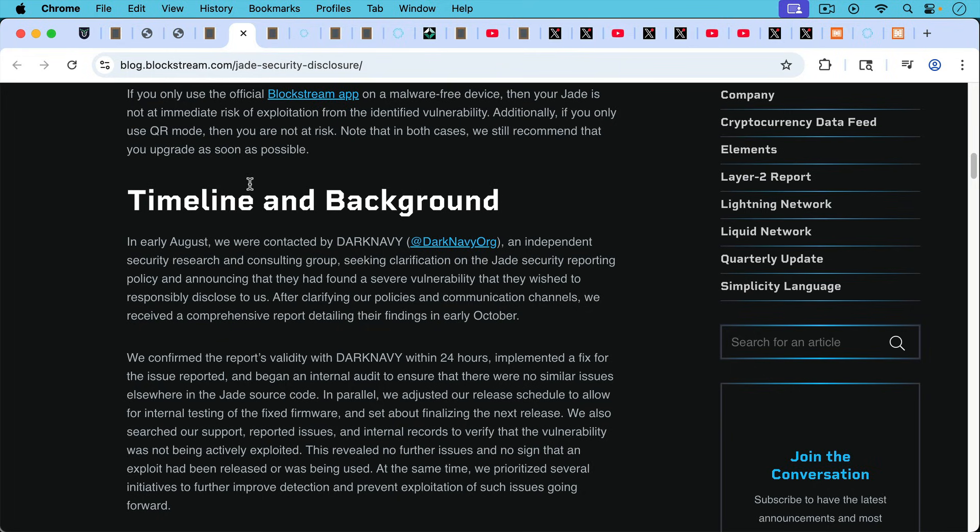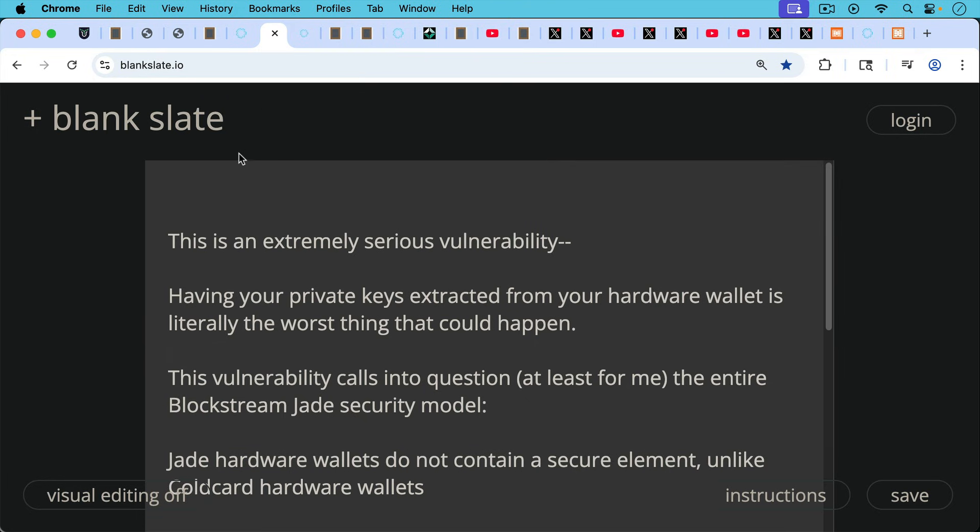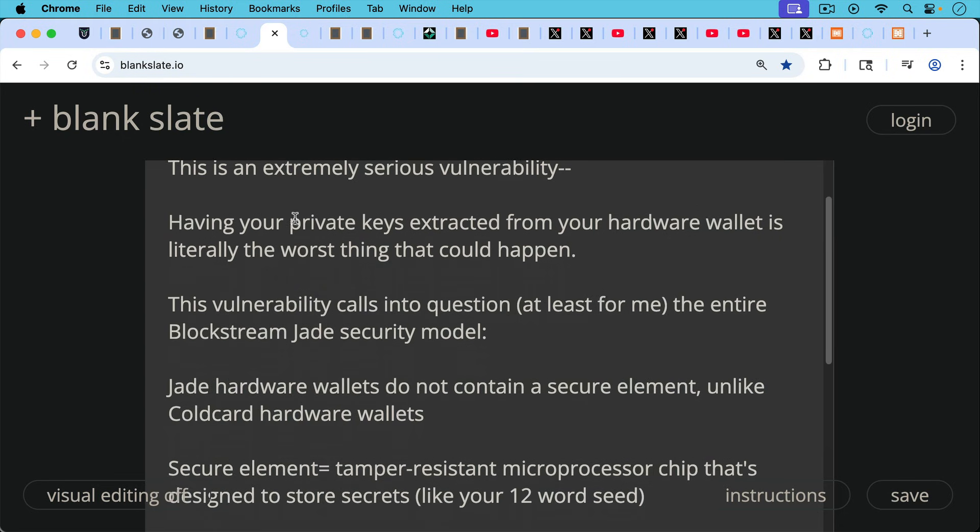Basically, they were notified by a third party in August, and they took immediate action. But all that being said, this is an extremely serious vulnerability, because obviously having your private keys extracted from your hardware wallet is literally the worst thing that could happen. This is the whole point of having a hardware wallet to protect you against something like this.